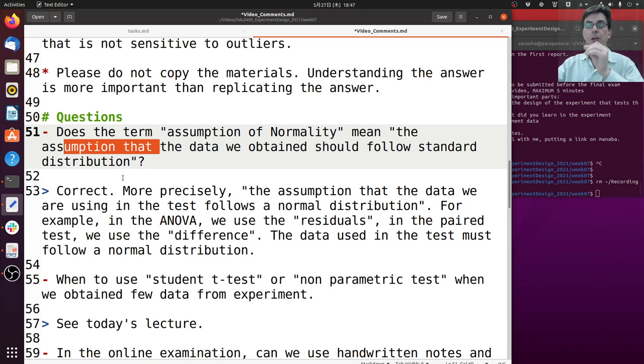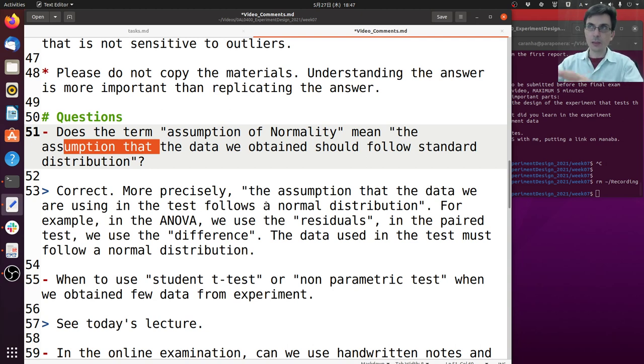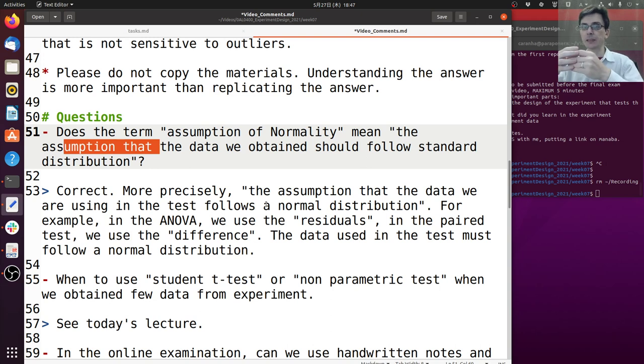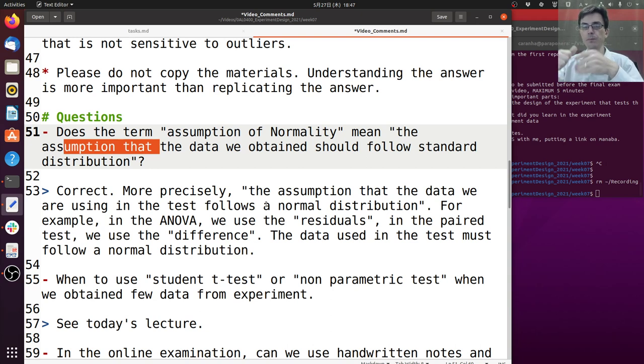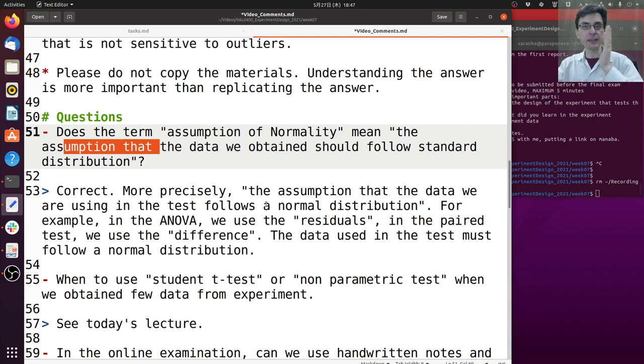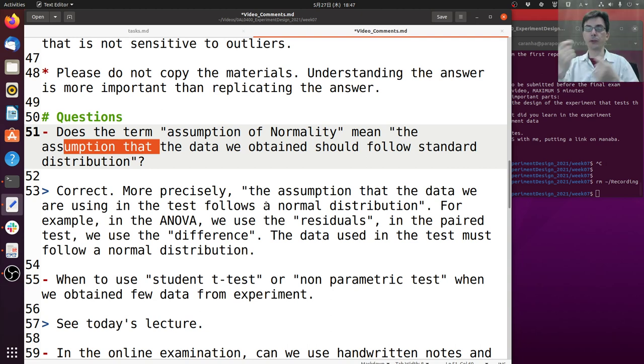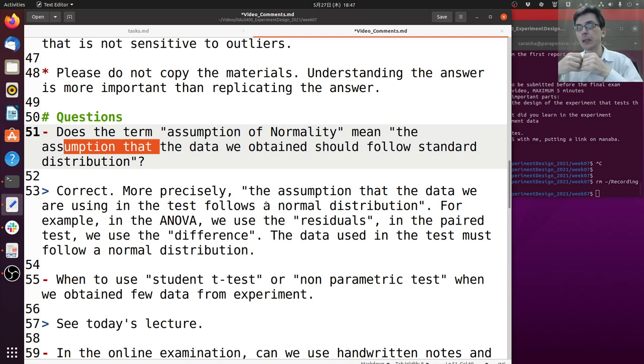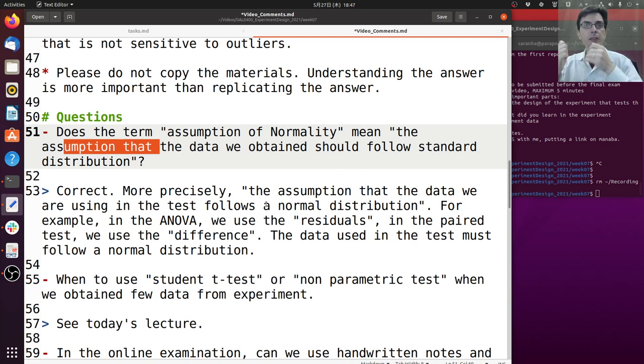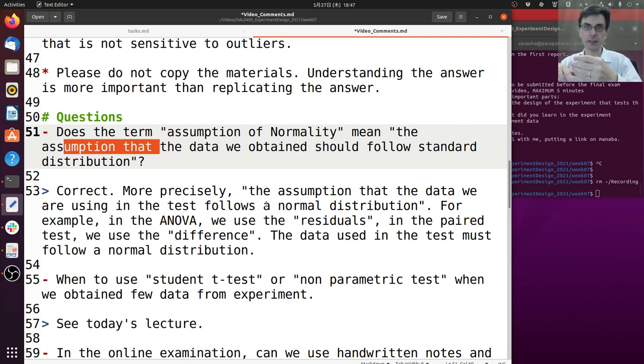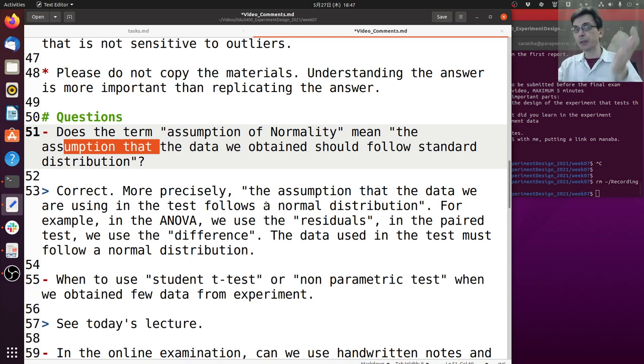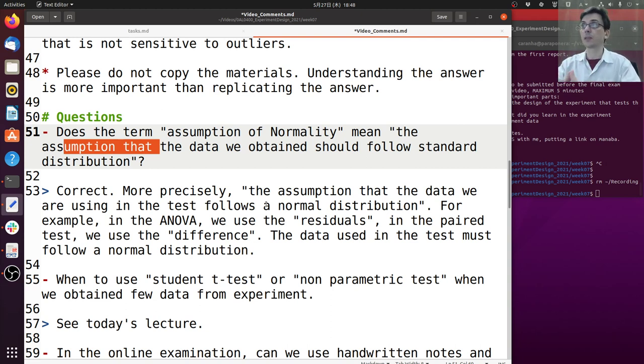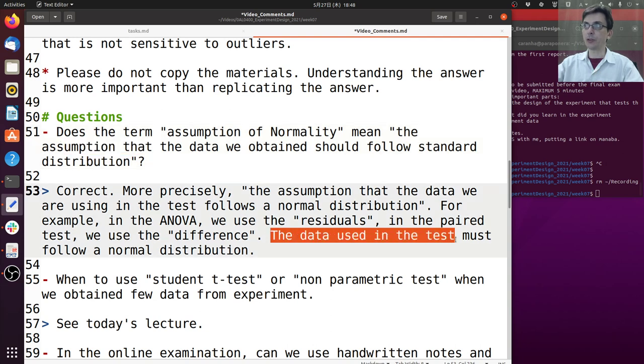To be more precise, assumption of normality means that the data we are using on the test follows a normal distribution. Because some tests use the data directly, like the z test uses the data directly, but for instance the ANOVA uses the residuals which is the difference between the data and the mean. Pair tests use the differences, the difference between the pairs. In that case when we say assumption of normality, we are talking about the normality of the data that we are using to calculate the test statistic. So if it's the z test then it's just the data, if it's the ANOVA then it's the residuals, if it's a pair test we're talking about the differences. But yes, the data that we are using to calculate the test must follow a normal distribution.